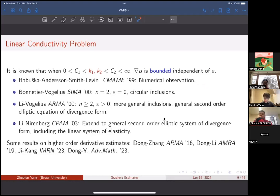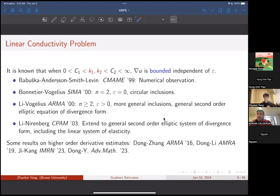In this area there are also estimates on higher order derivatives of U given in recent years. This body of work suggests that in order to have field concentration, you have to look at high contrast materials. Because if K1 and K2 are bounded away from zero and infinity, there is no field concentration — your gradient of U is just bounded.